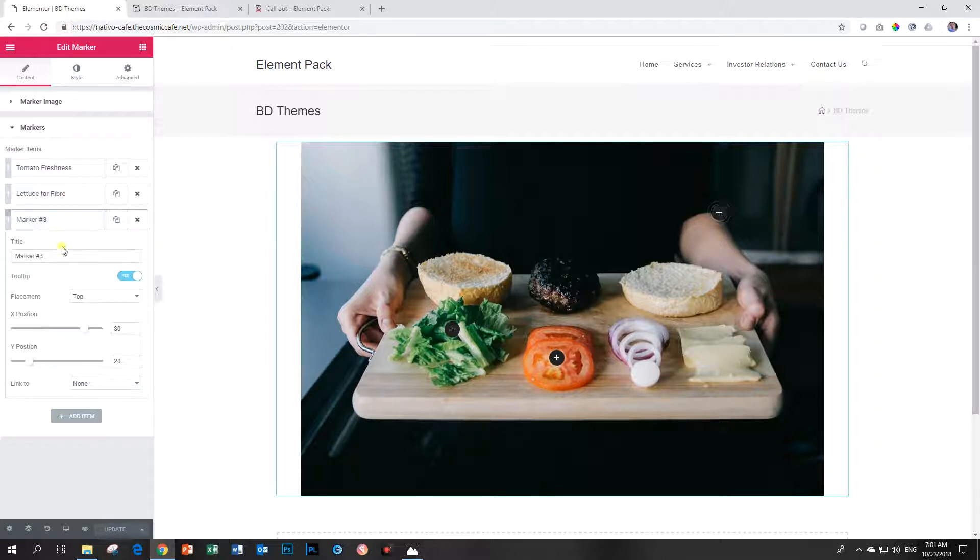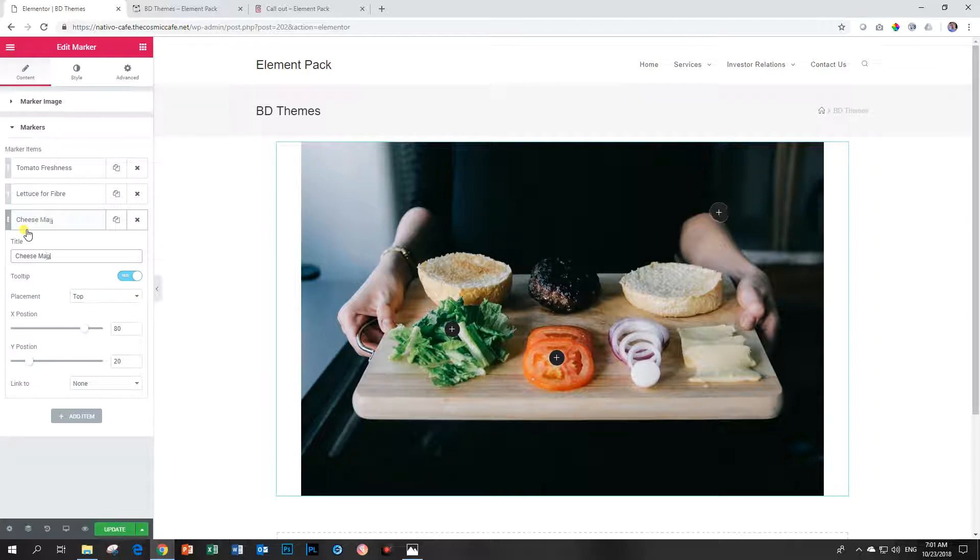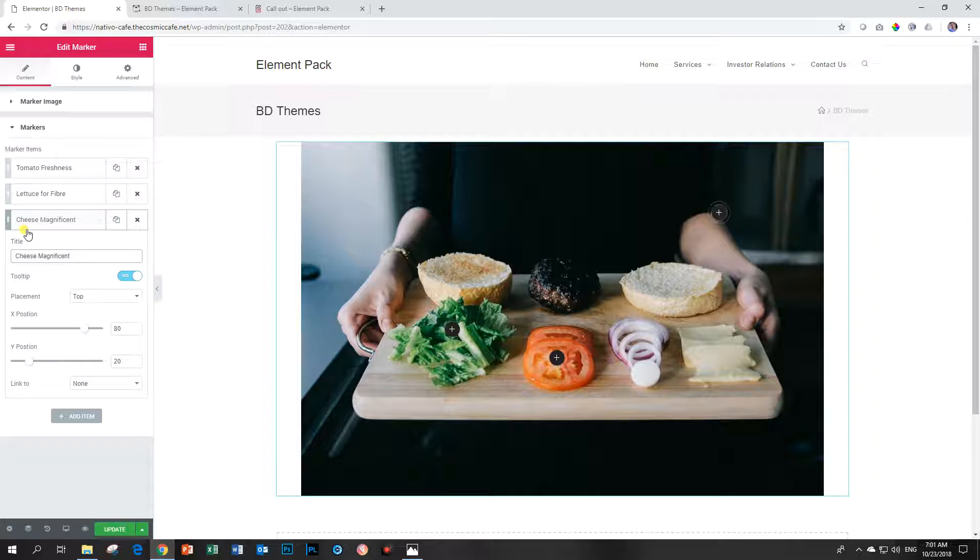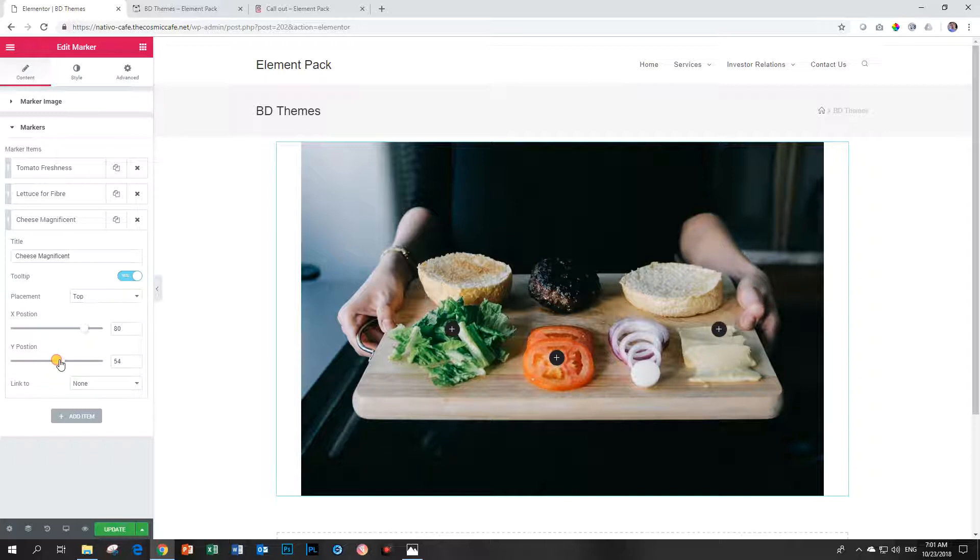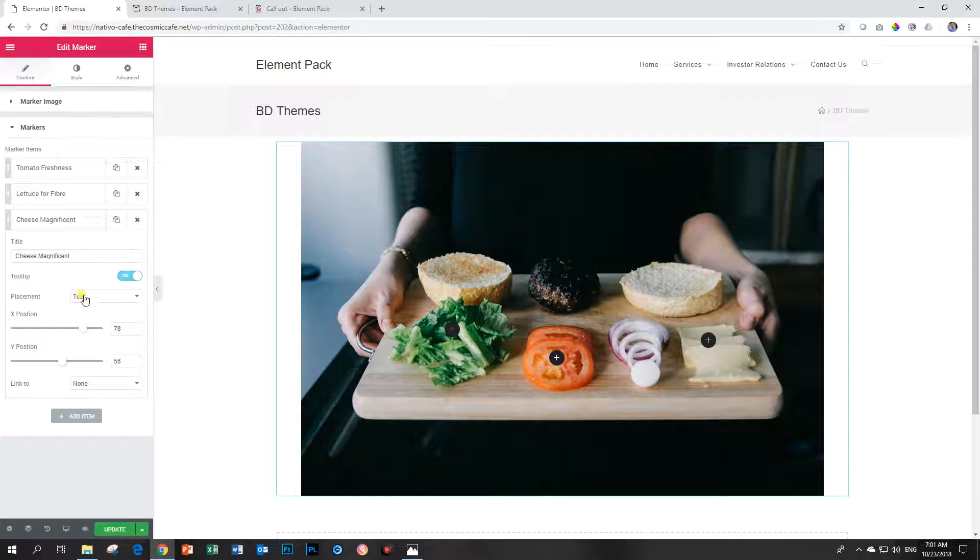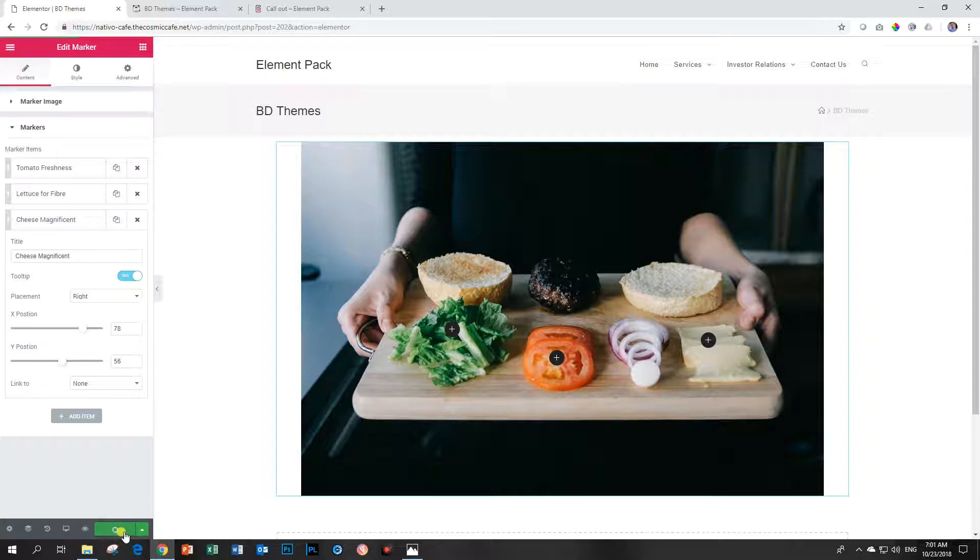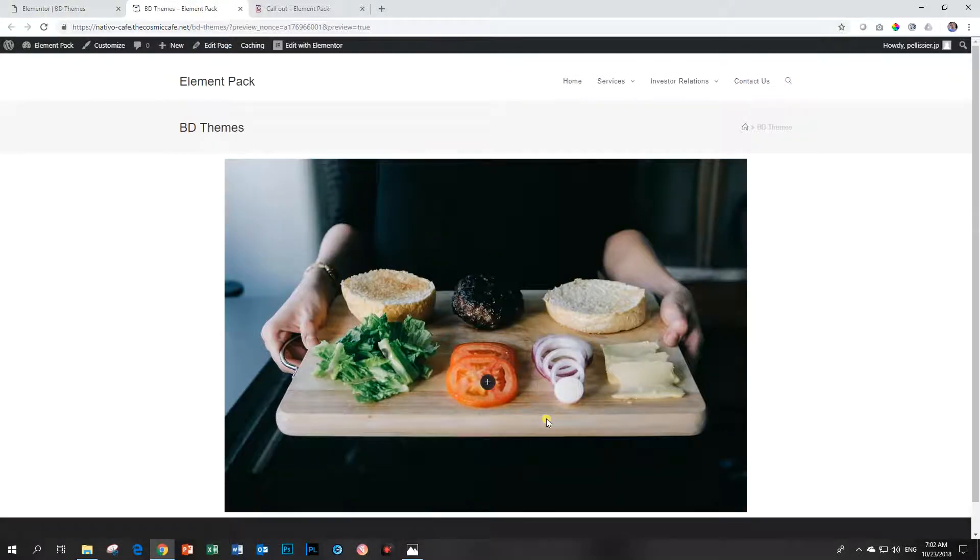And then for marker number three, let's do the same. We call this cheese magnificent. Magnificent cheese. And we have to bring our x position, it's more or less the same. Y position, bring it down. Then our x position a little bit to the left. And then we say our tooltip to the right, just so we can have some variety. Update it. Let's go have a look. And it's to the right.